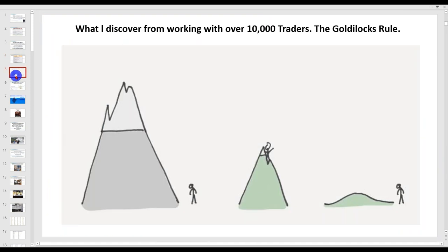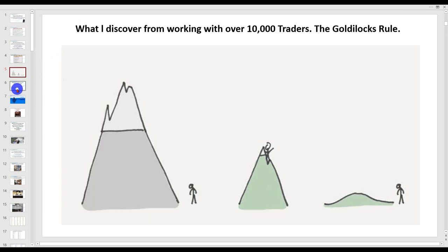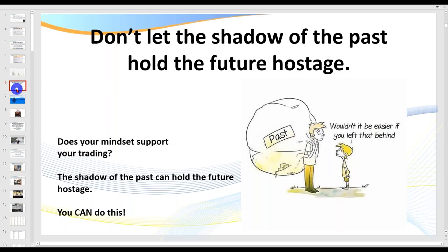We're also going to be talking about what I call the Goldilocks rule. I've worked with over 10,000 traders. I've got a live trading room with a hundred-odd traders in it and a coaching room with a couple of hundred traders. After 27 years, I've had a massive aha experience, which I'm going to share with you — the real difference between making it and not.